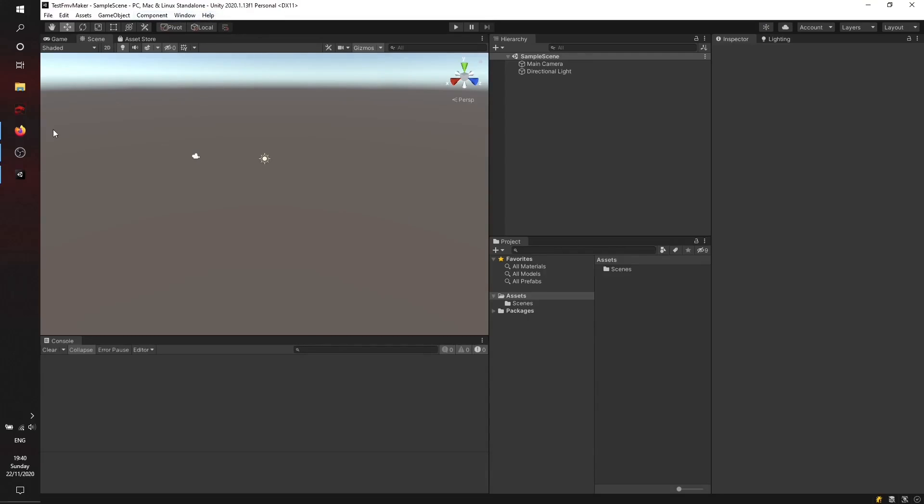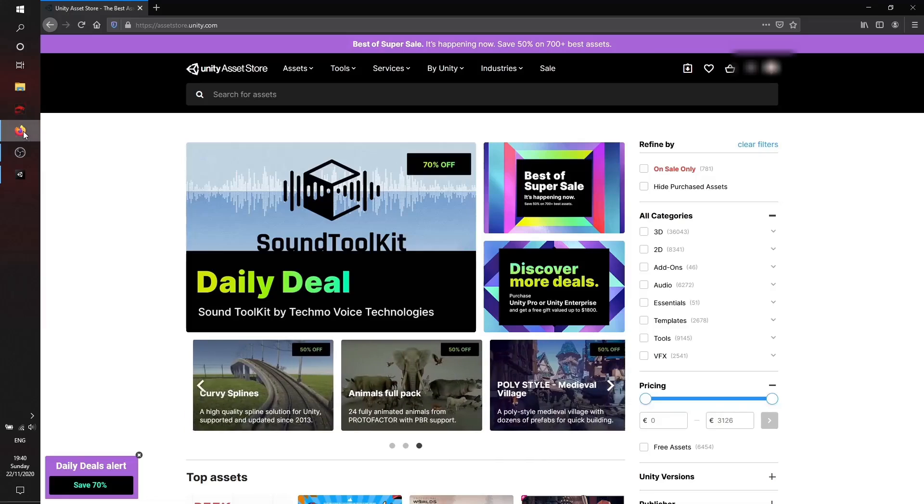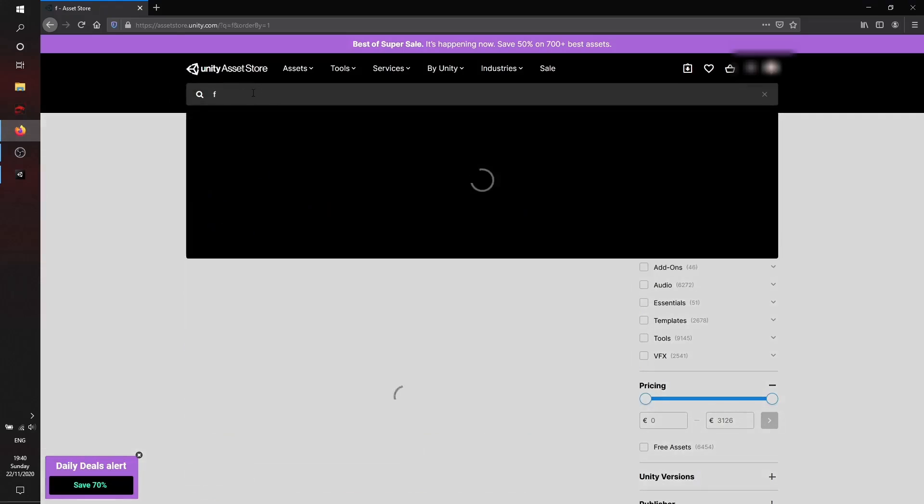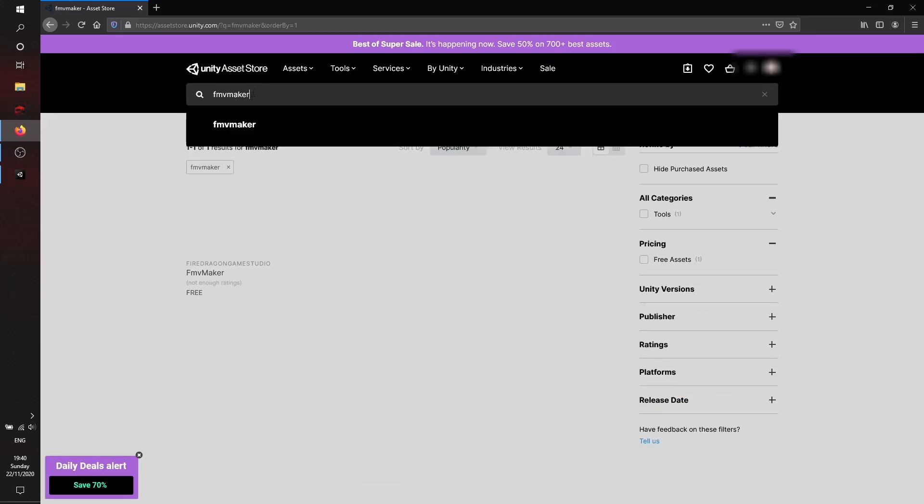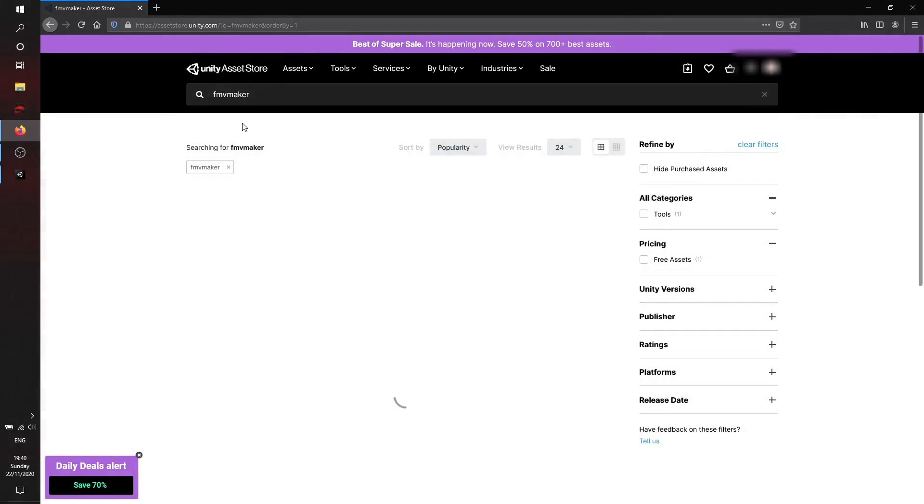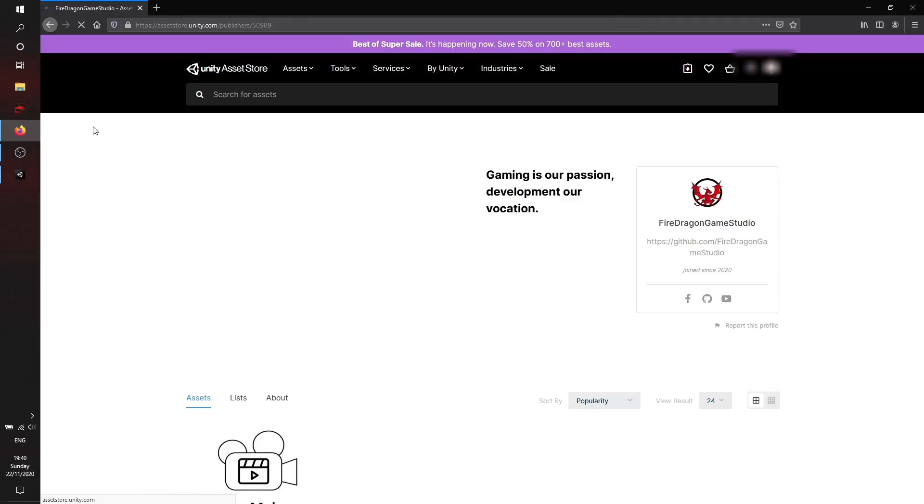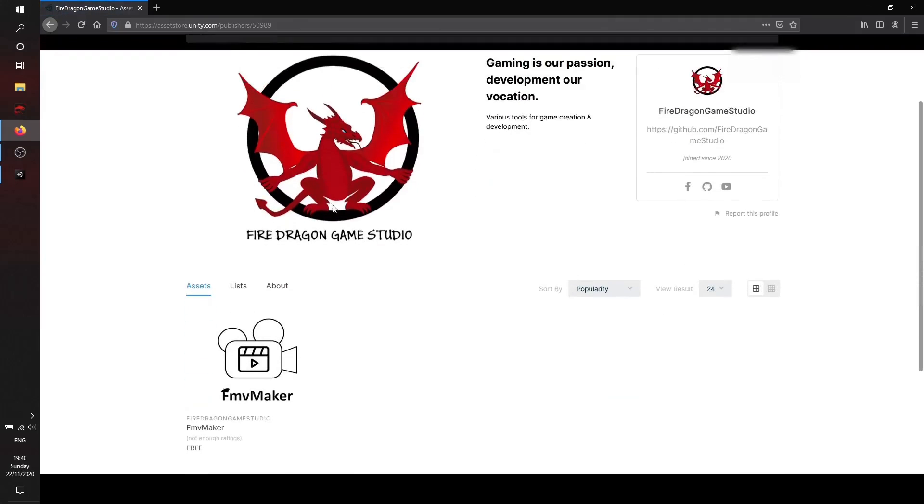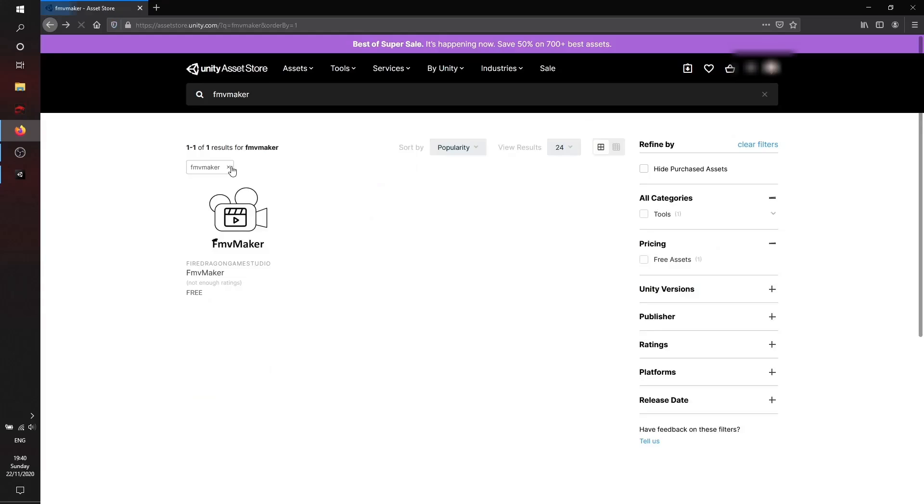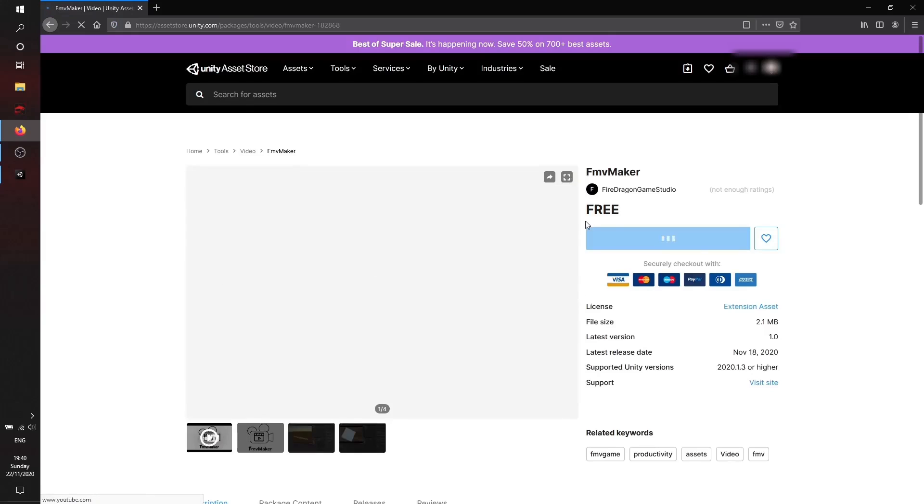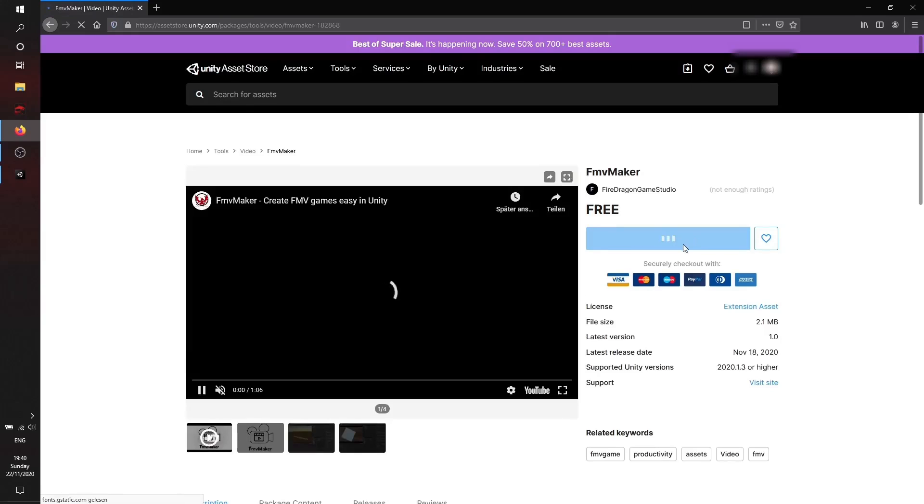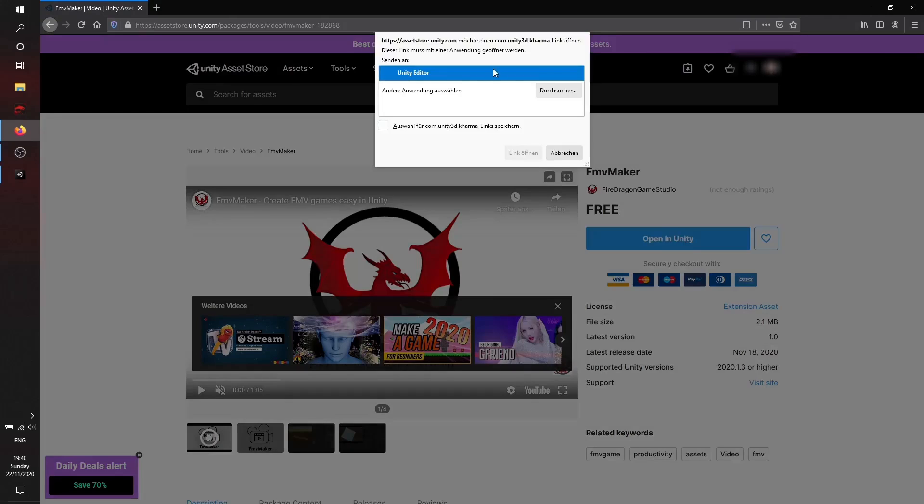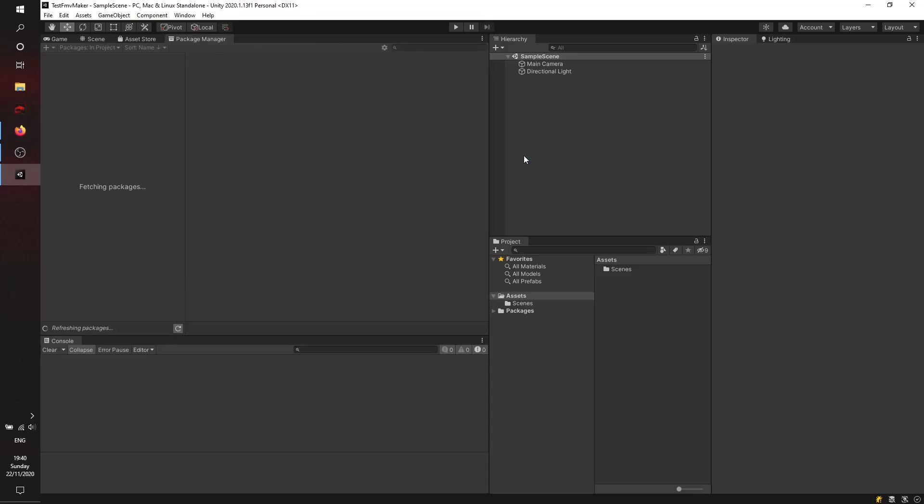We're in the asset store for the FMV Maker asset. There's just this one asset now, but in the future we hope to provide a few more assets. Now we're adding FMV Maker to our Unity project.